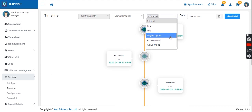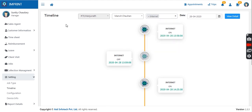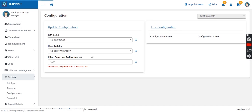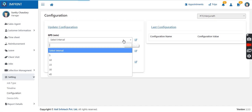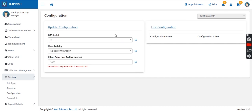Login/logout activities and appointment activities are all visible to the manager for their sales agents. In the configuration settings, the GPS section allows the manager to set the location polling frequency from the sales agent's mobile application. If the manager wants location updates every five minutes, they set it to five minutes, and after every five minutes the agent's location is sent to the manager on the portal.